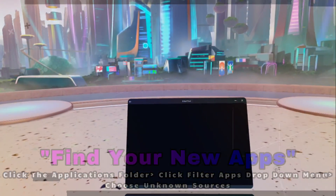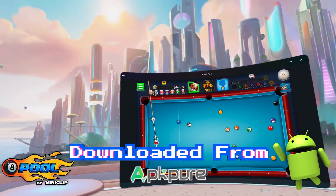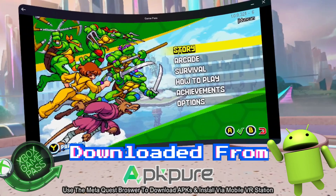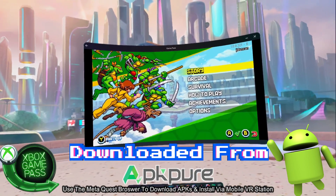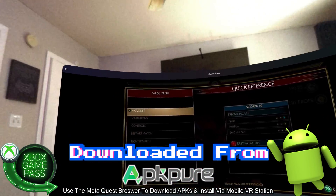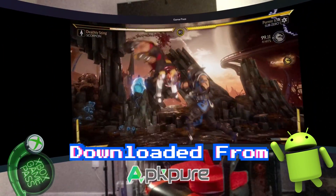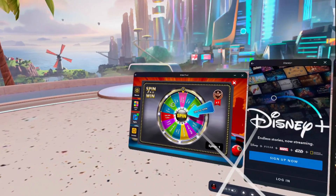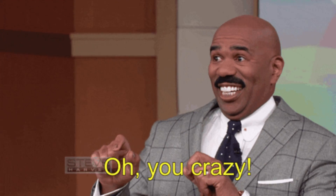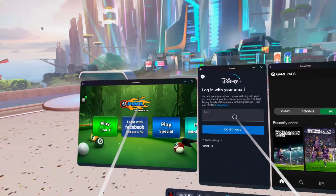I installed 8 Ball Pool, and as you can see, we finally have it actually running on the Quest 3. I'm playing an Android app with just my hands — no controllers at all. I went ahead and downloaded the Xbox Game Pass app and actually played it on my Quest 3 with an Xbox controller. Here I have it in passthrough playing Mortal Kombat — just a blast. I also have Disney Plus, Xbox Game Pass, and 8 Ball Pool all running at the same time, proving that this thing is a beast. All of them work flawlessly, although you really can't play 8 Ball Pool and an Xbox game at the same time.